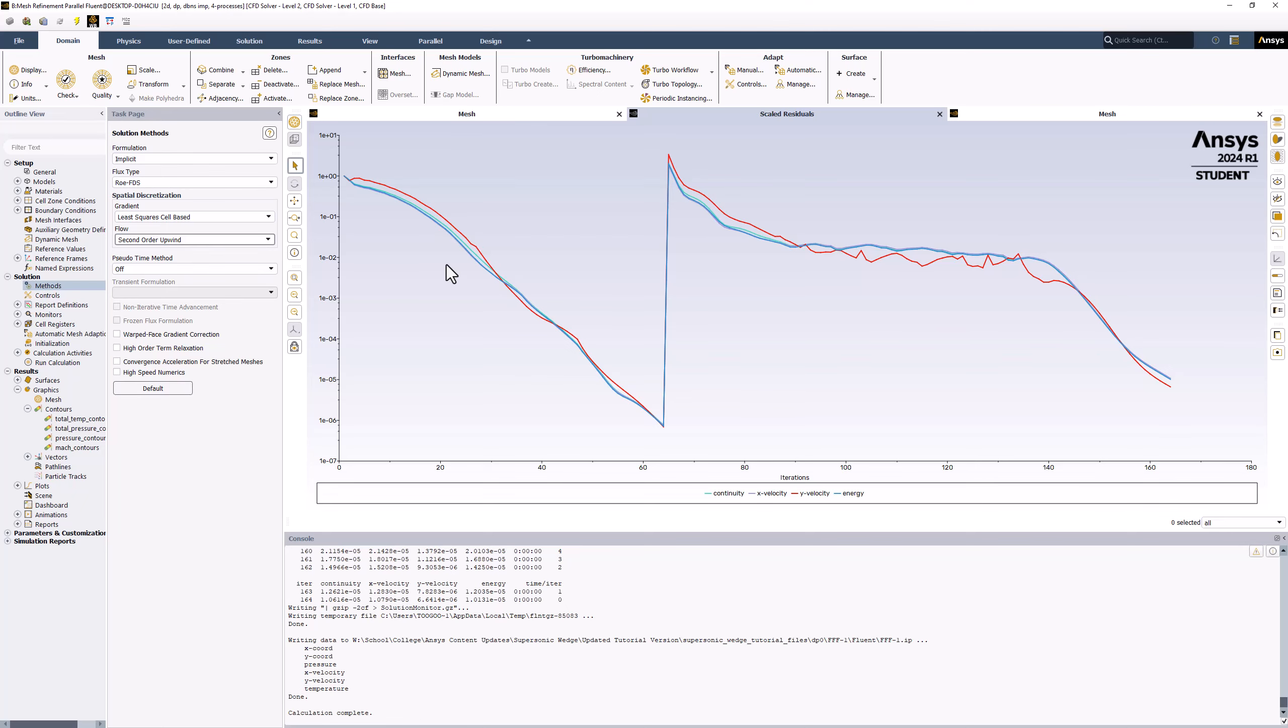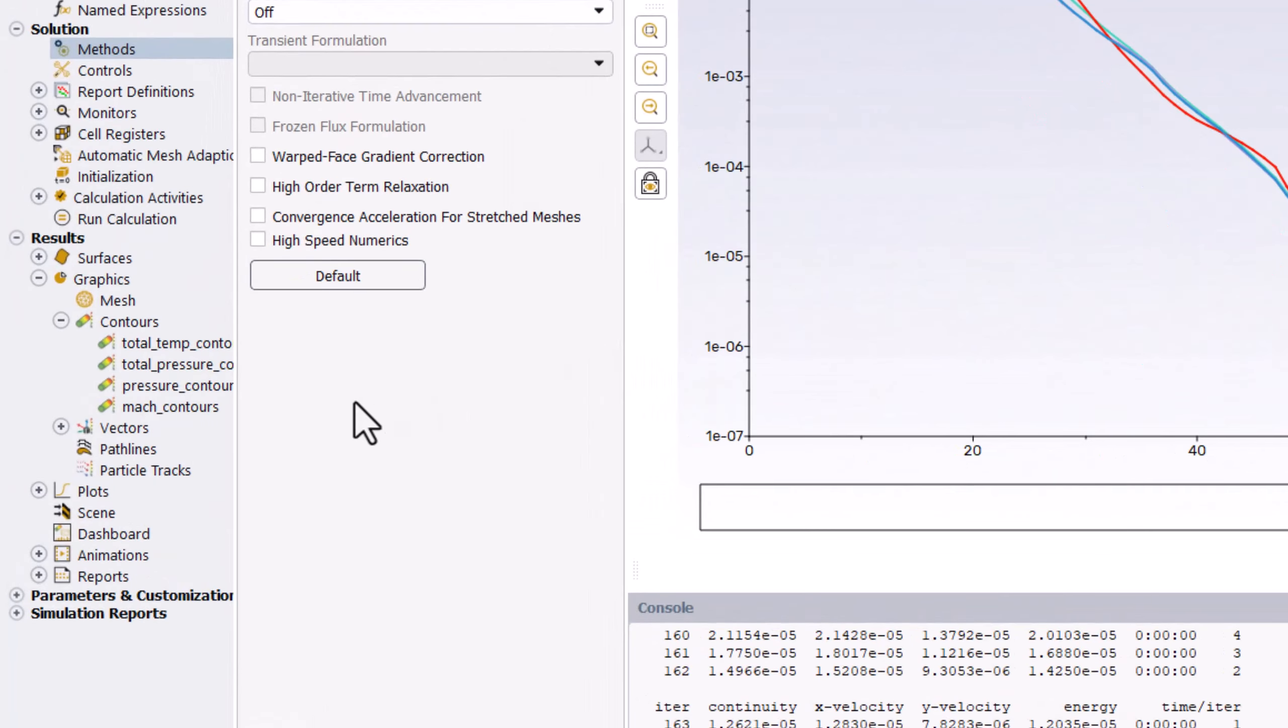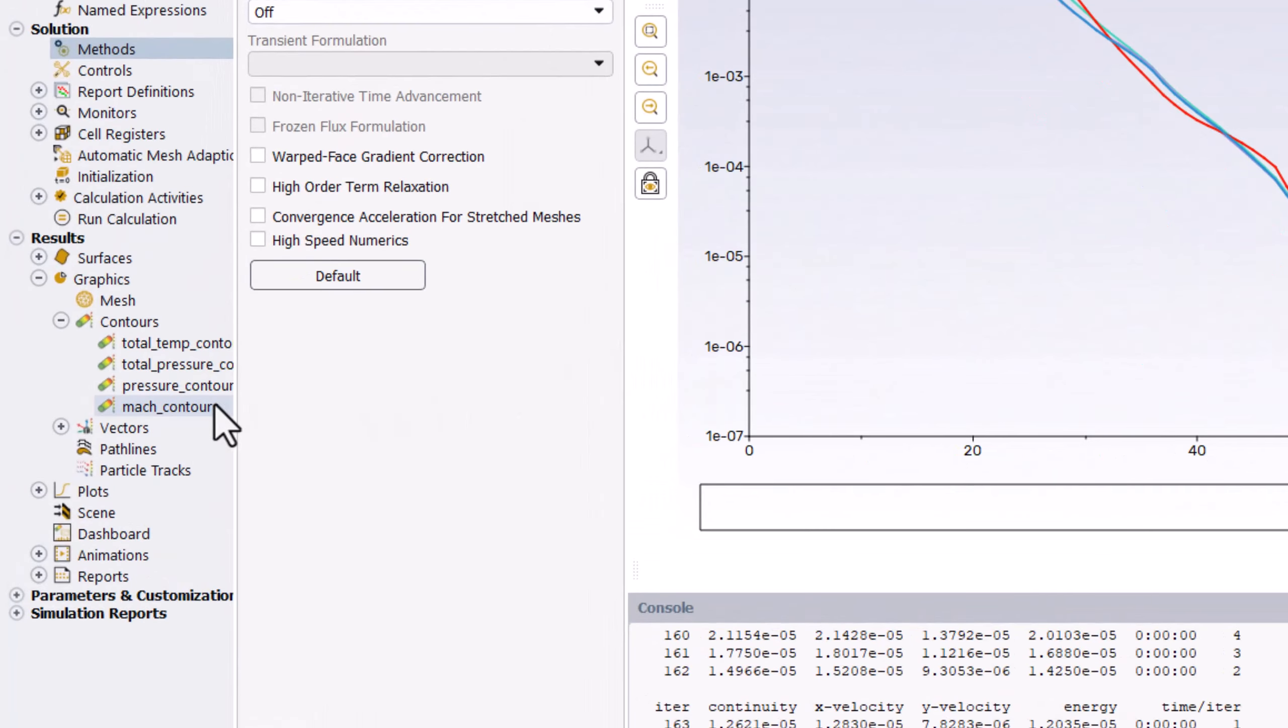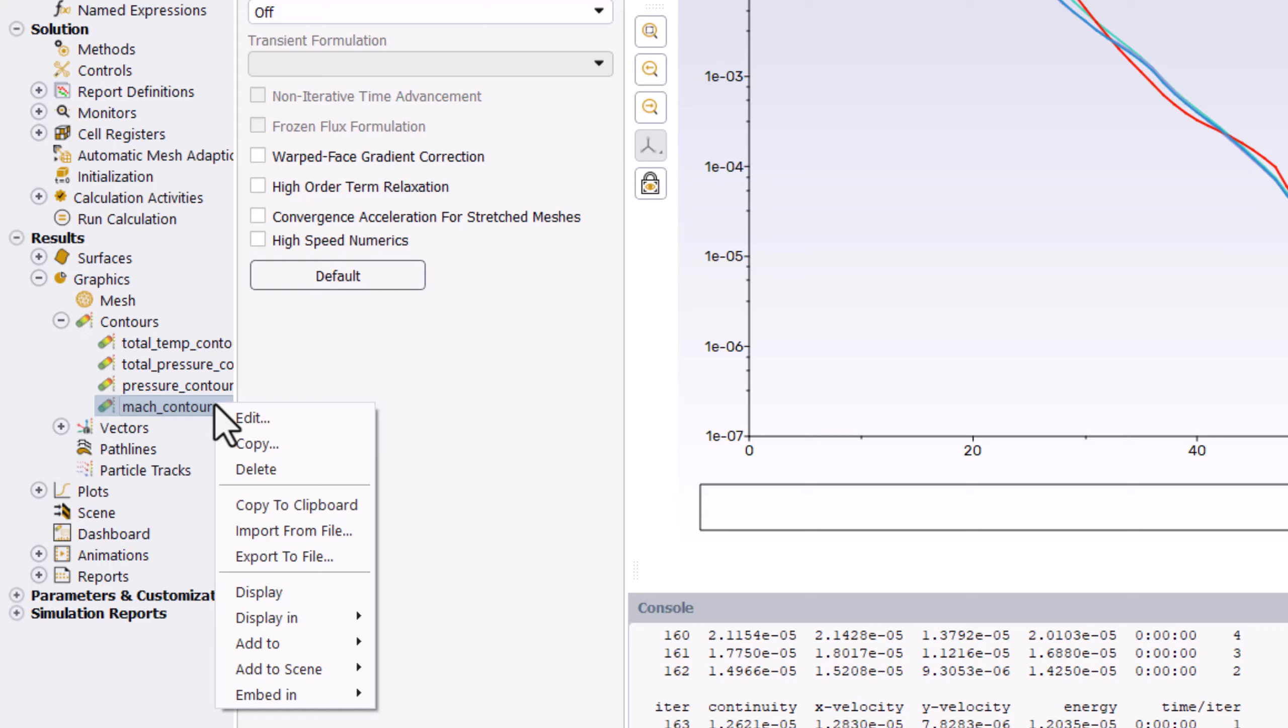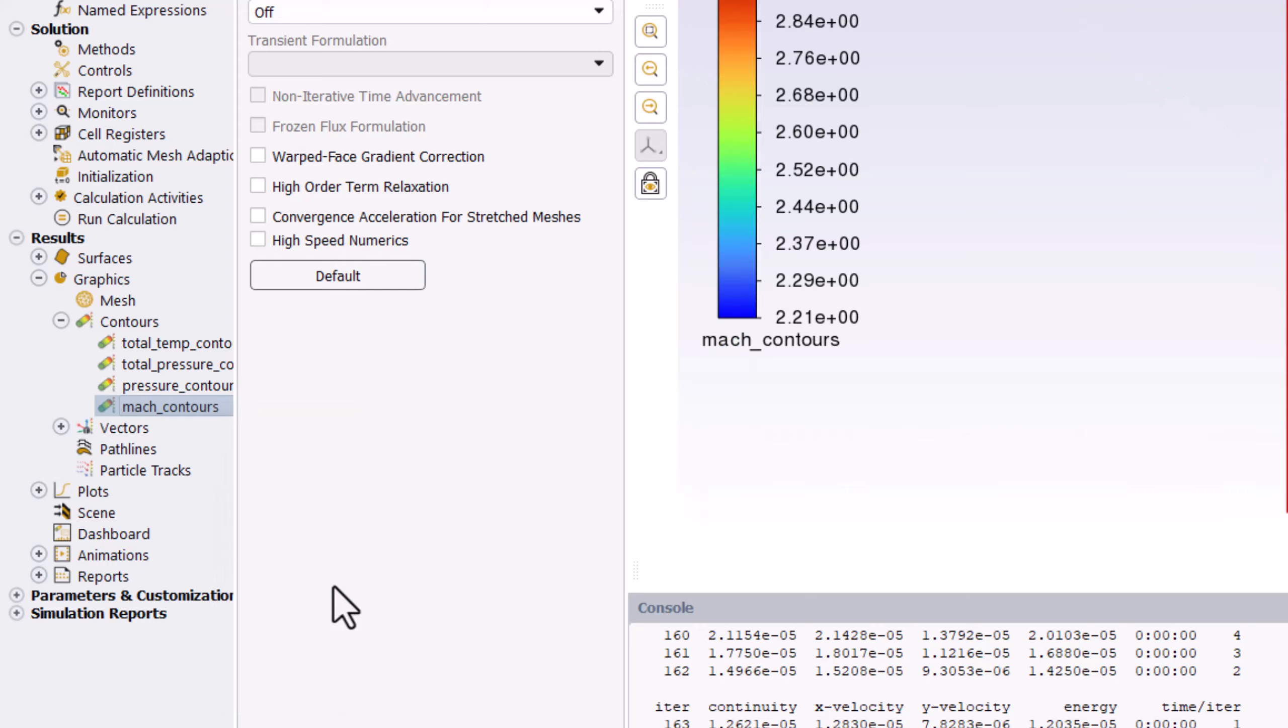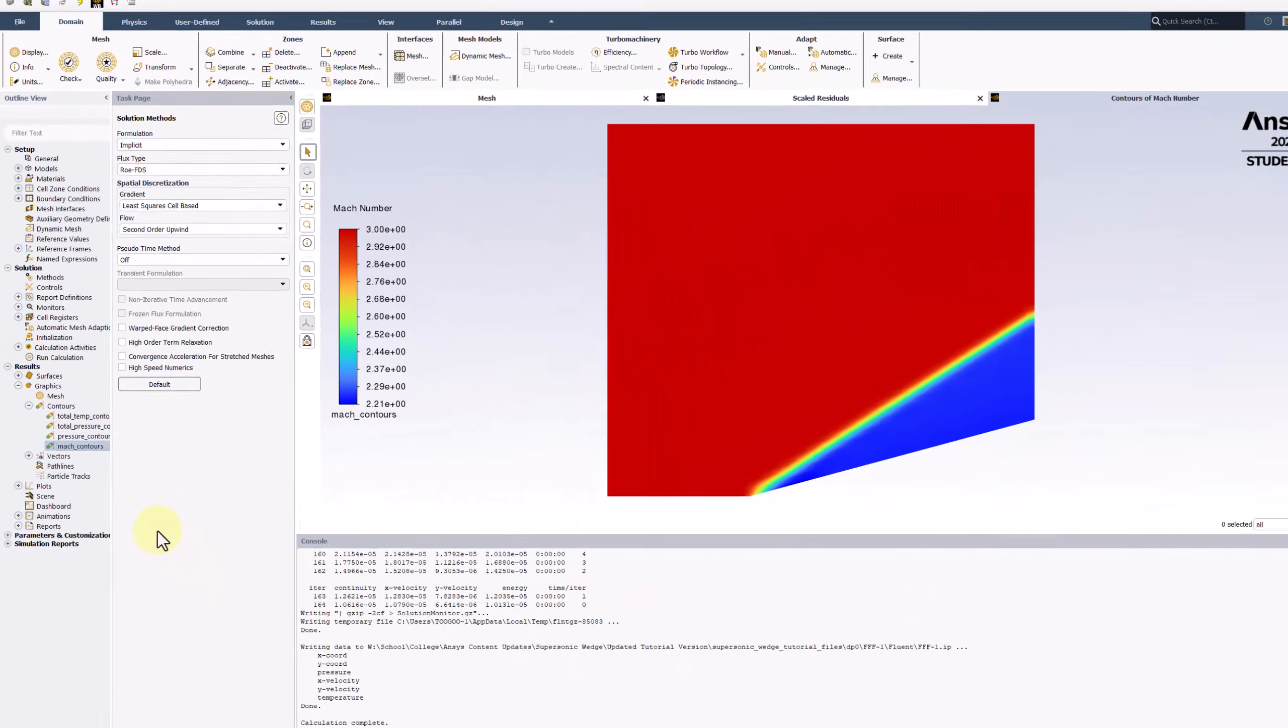With the completed solution, in the tree, we can right-click on Mach Contours and select Display. With the new mesh, we can see that the oblique shock is captured much more clearly.